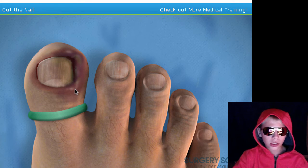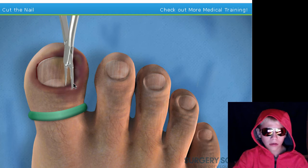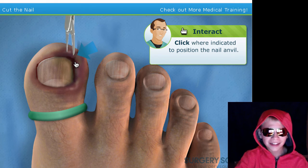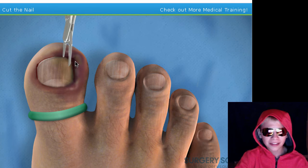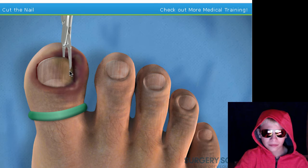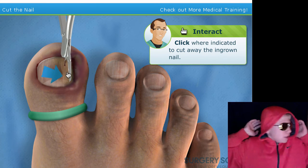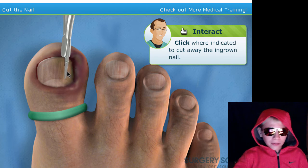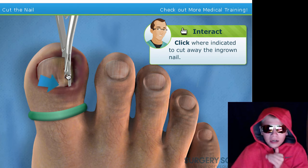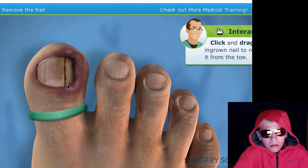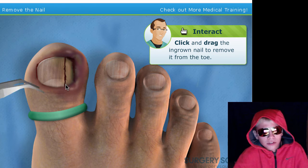There we go. Carefully slide one — oh god, no. Click where indicated. Oh no, this is gross. We're going down the nail until we feel a bit of resistance. Our patient is going to feel some pressure as we cut away the ingrown — oh yes, oh god. Take the forceps and carefully — just take those forceps. Okay, okay.